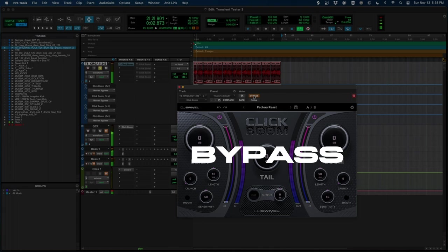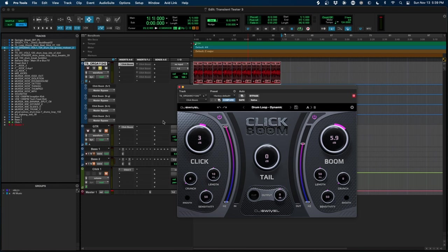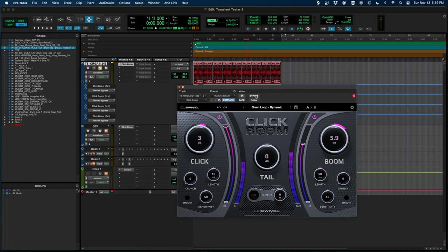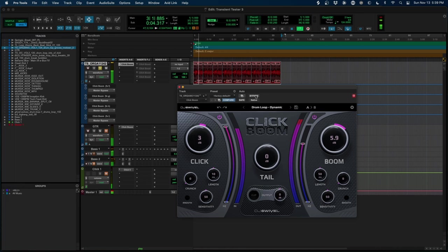Okay, now let's hear what this sounds like if we add our drum loop dynamic preset. Here we go. And now we'll bypass. So we added some nice thumpiness in the kicks, a little bit of clarity in the higher frequency transients, and you've got now a much more dynamic sounding drum loop.